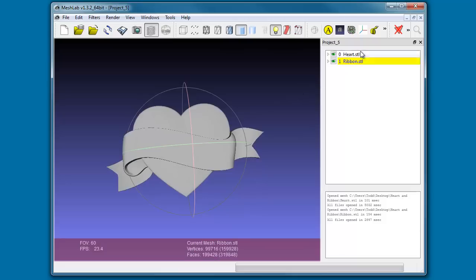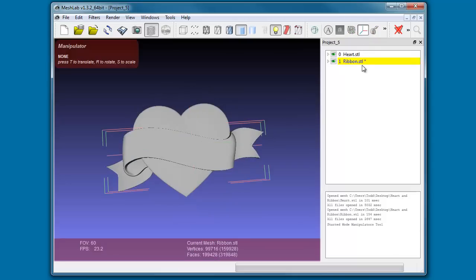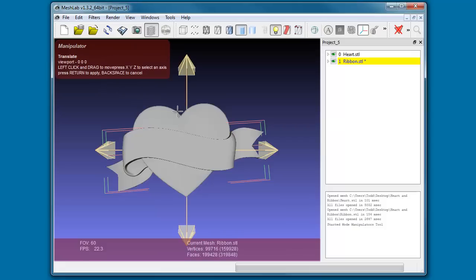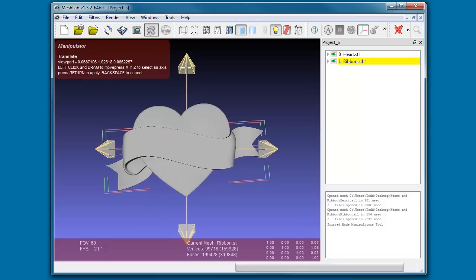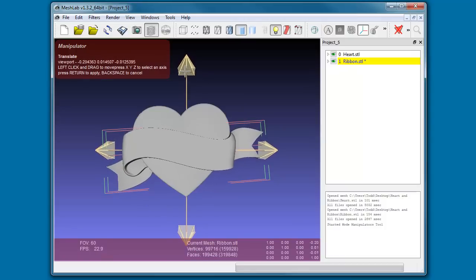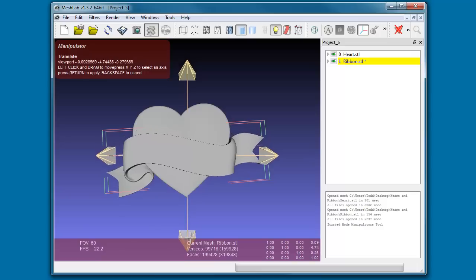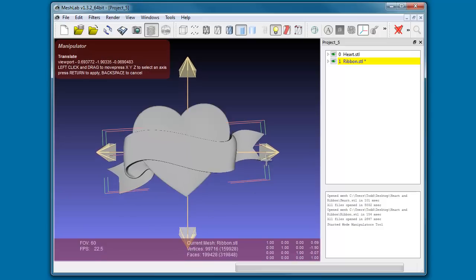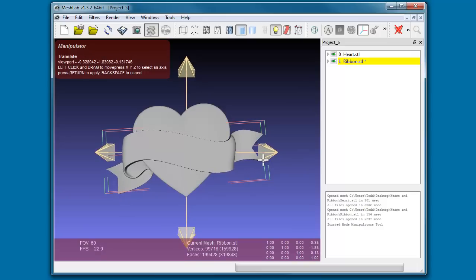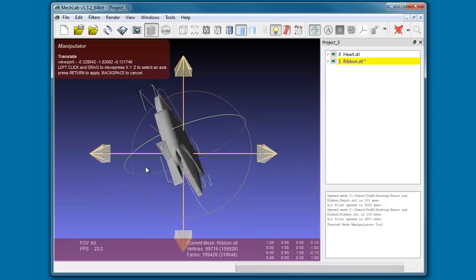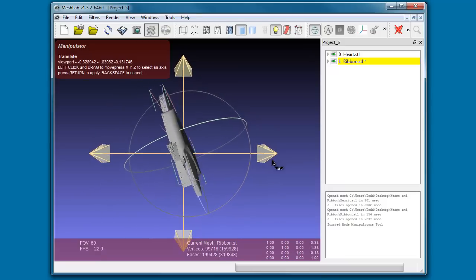So what we're going to do is we're going to load in our manipulator tools. Seeing as we had the ribbon STL selected in our project, the manipulators are going to be applied to the ribbon. You'll see in the top left hand corner there's going to be some little tool tips there for you. We're going to use the T key to translate, and as soon as you hit T you'll be presented with four arrows. We can click on these arrows and drag around that ribbon up and down or left to right. If we decide we want to move it on the Z axis, we can press Escape, rotate around our model, press T again.